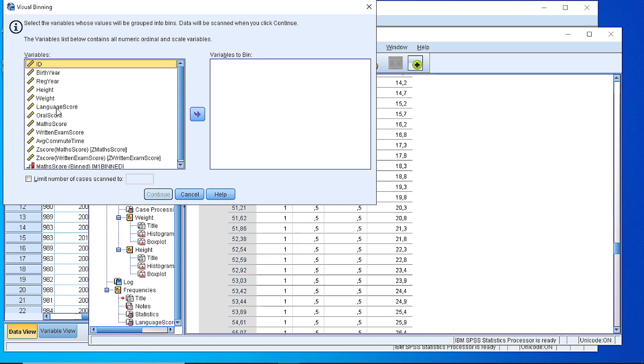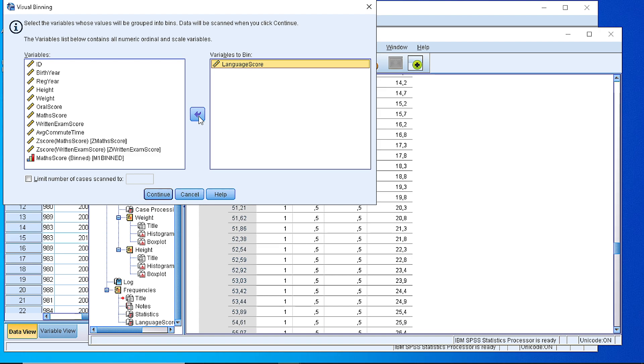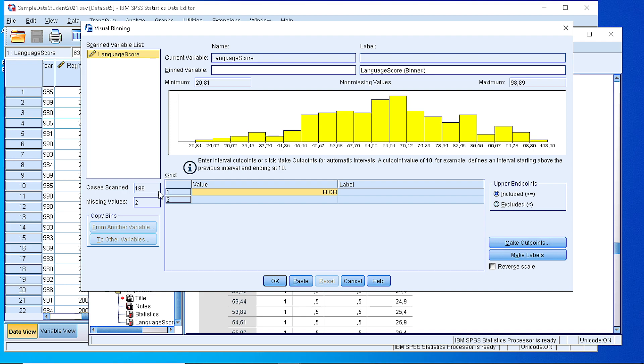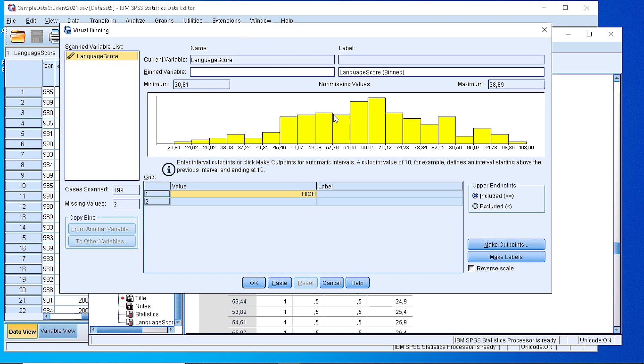So we pick the language score, we pass it to the right side and when we press continue we see that SPSS brings us all the values into a form of a histogram to visually check how our data is spread.